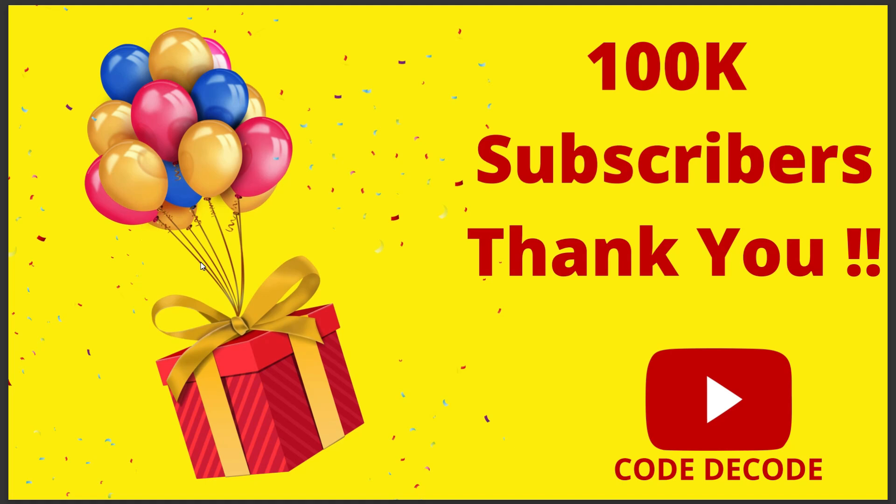Hey guys, welcome to Code Decode. As you all know, few days back we have reached a milestone of 100k subscribers. So we want to thank you from the bottom of our heart. We are what we are today is all because of you.